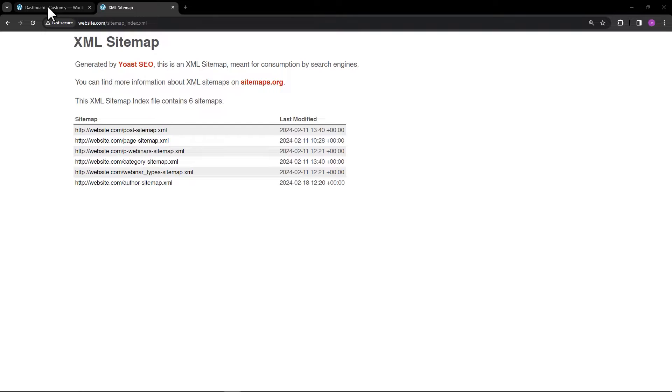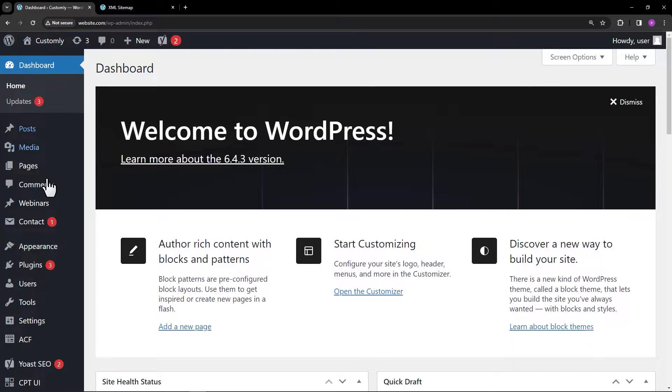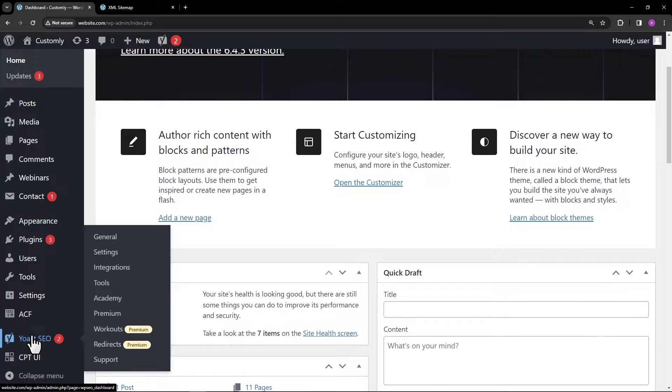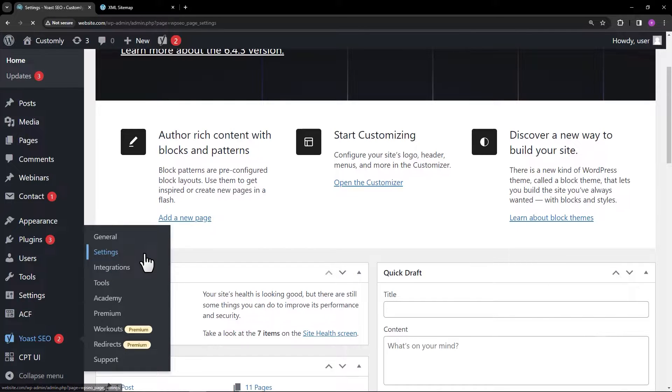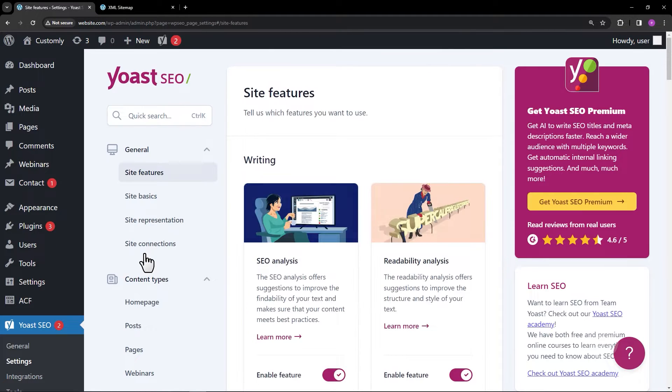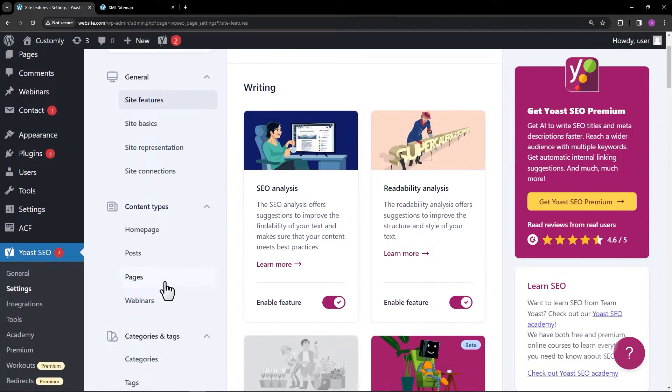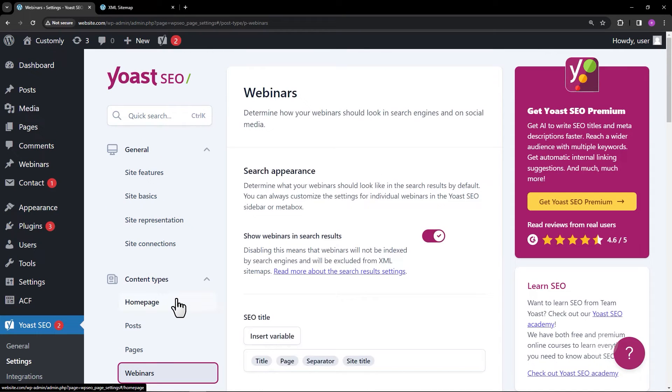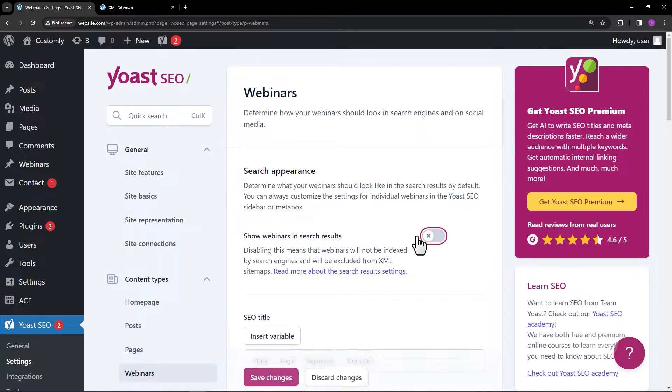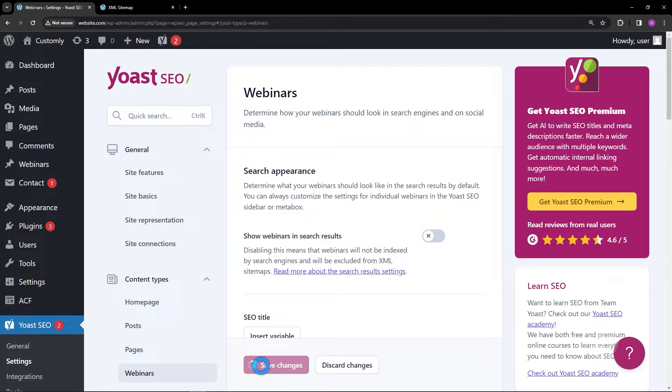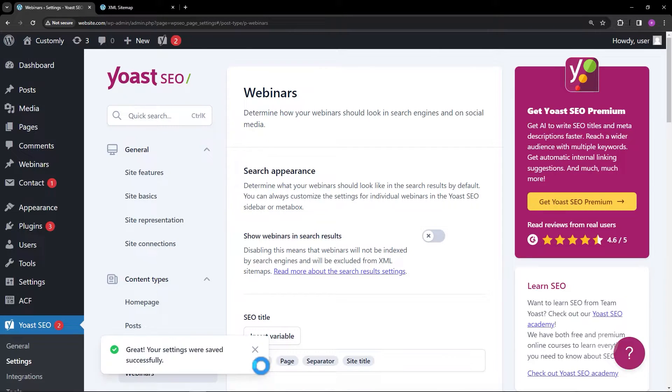Go to the Yoast SEO settings. On the content types, look for the webinars. Switch off the toggle to show webinars in search results. This would also make your webinar posts set as noindex.